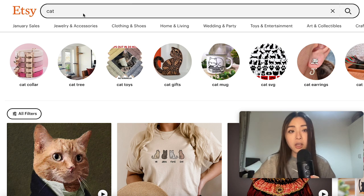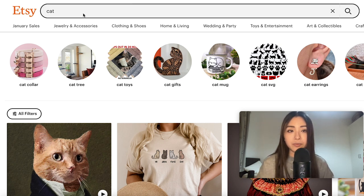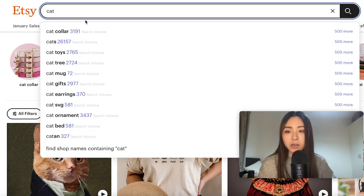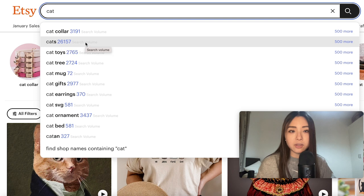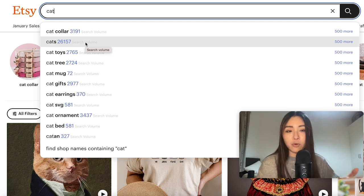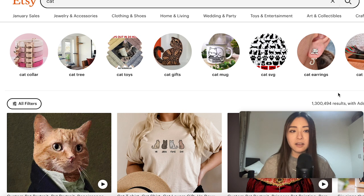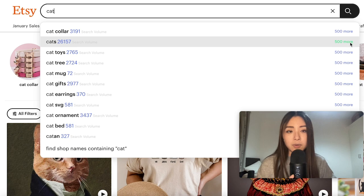Sale Samurai is the tool I use for Etsy keyword research — you can get a three-day free trial using my link below, full disclosure affiliate link. Sale Samurai has a Chrome extension that shows you demand and competition for related keywords. If I type in the word 'cat,' we can see that 'cats' has 26,000 monthly searches — great demand — but if we search for it there's over a million results, so it'll be hard to get views, let alone make money.